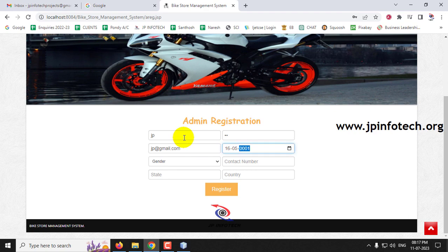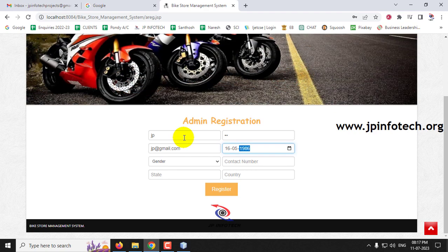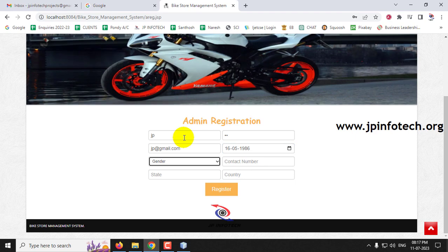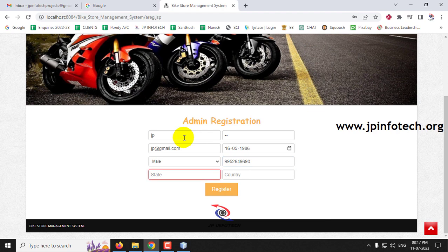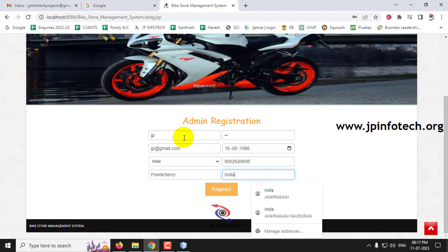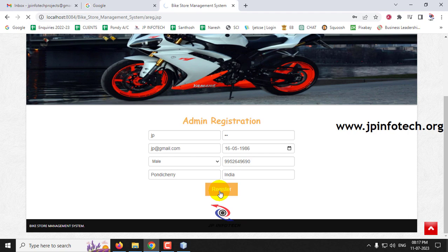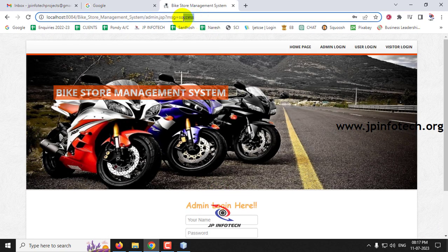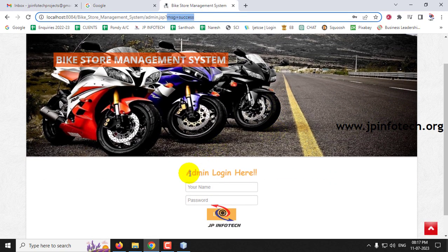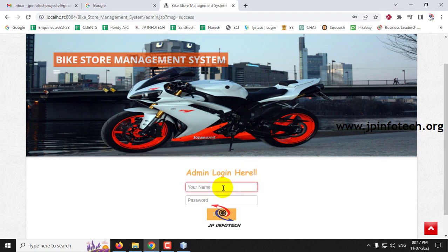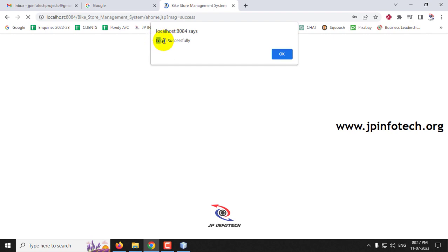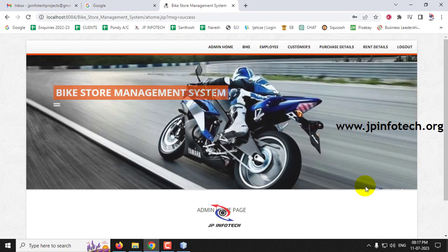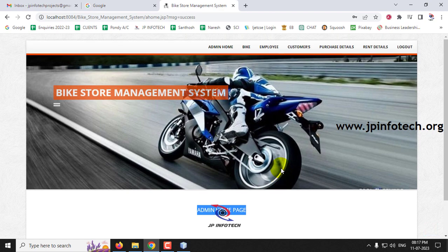On the admin registration page, enter details including name, password, email ID, date of birth, gender, contact number, state, country, and then click Register. The registration is successful and it navigates to the admin login. Enter the name and password and click Login. A login successful message appears and it navigates to the admin home page.